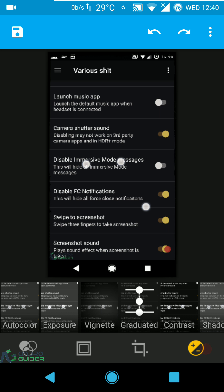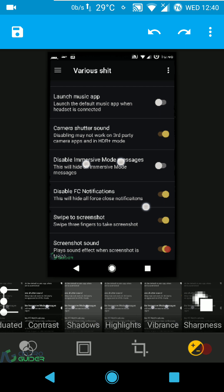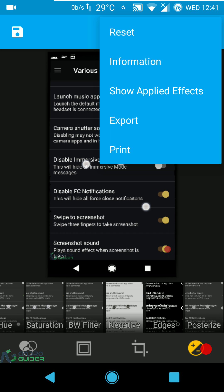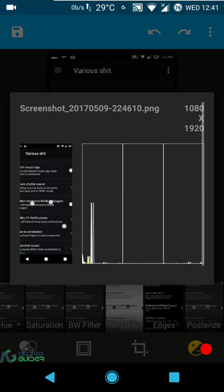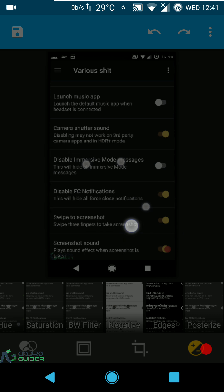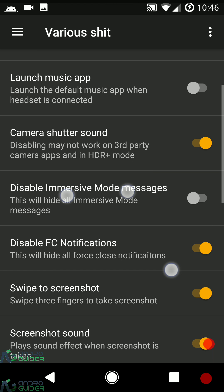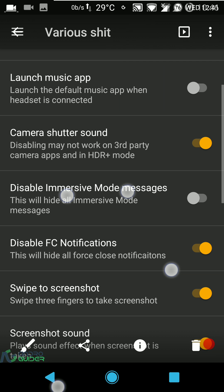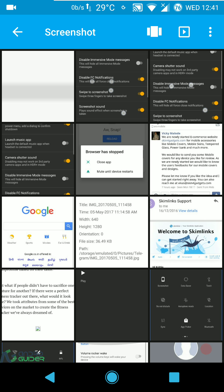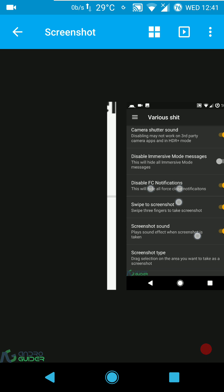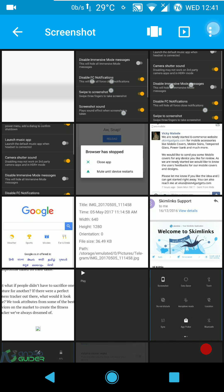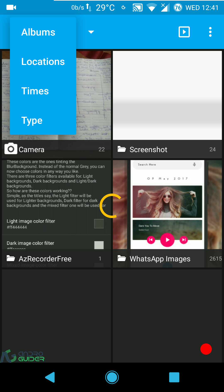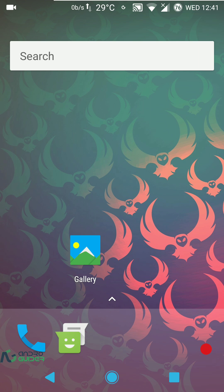You can also configure exposure, auto color, and vignette. Options include reset information, show applied effects, export, and print. From the gallery you can view slideshows, crop, set picture as wallpaper, print settings, change the view layout, select items, and group them by album, location, time, or type.